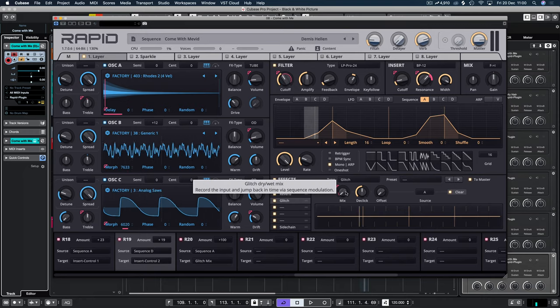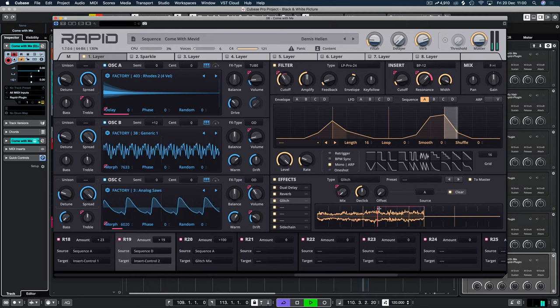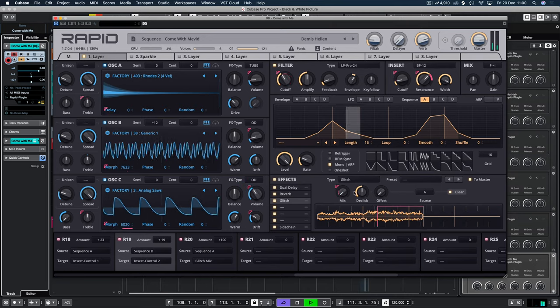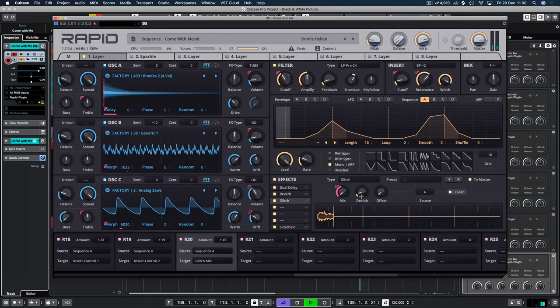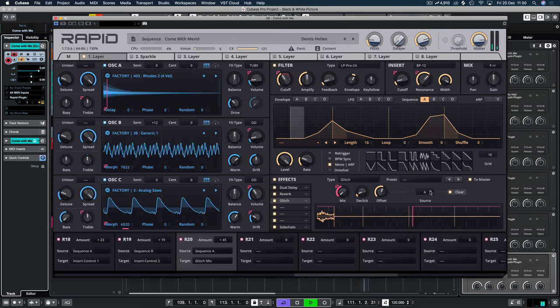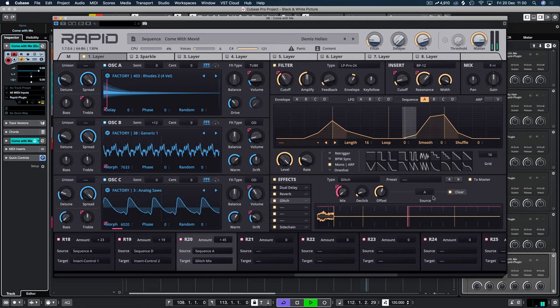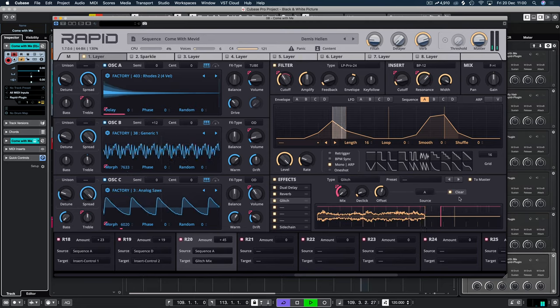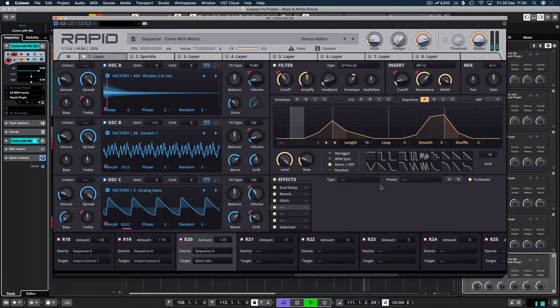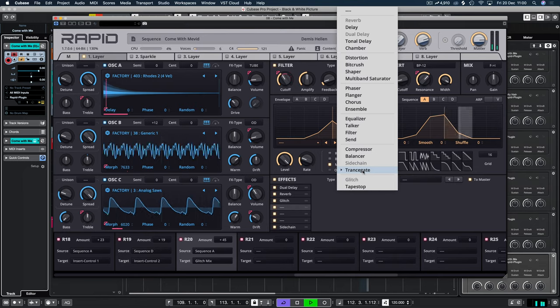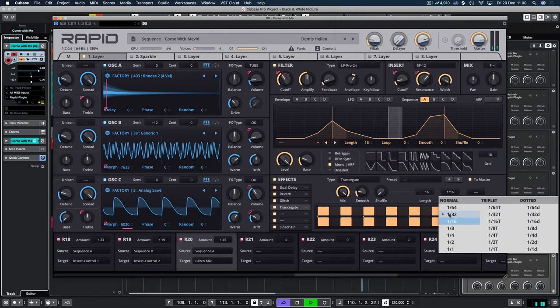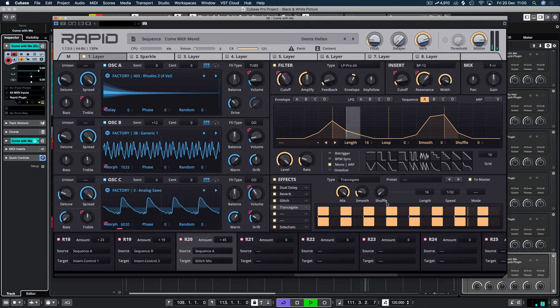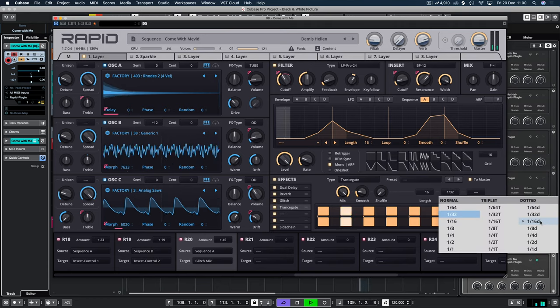And you can see that is now automating the glitch mix. So let's have a listen to that as well. So you can do anything. It's pretty much unlimited. You could add a transgate in there. And let's say set it to 32.